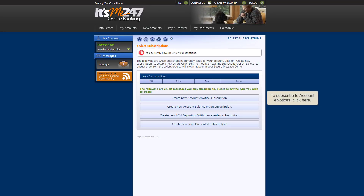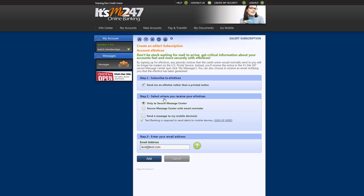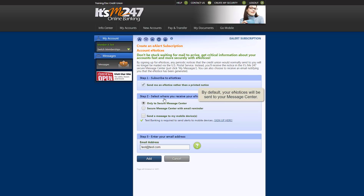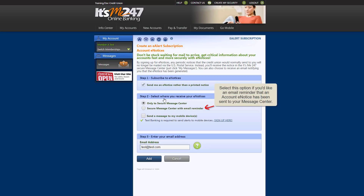To subscribe to account eNotices, click Create New Account eNotice Subscription. Here you have a few different options for how you'd like to receive your account eNotices. By default, your eNotices will be sent to your online banking message center, accessed by clicking this button. Select this option if you would also like us to send you an email notifying you that we've sent an account eNotice to your message center.